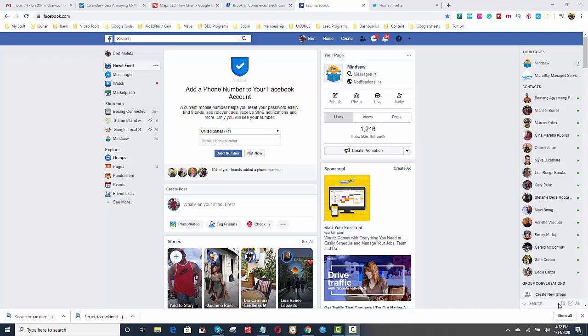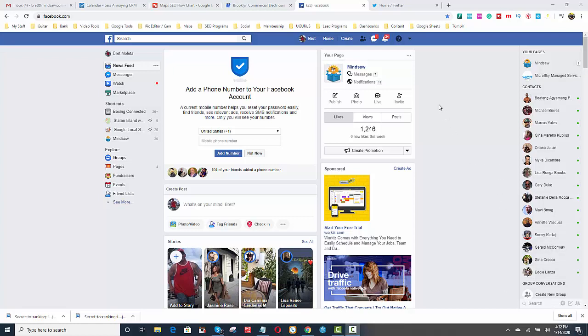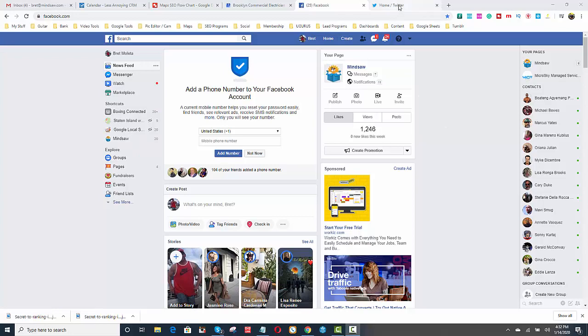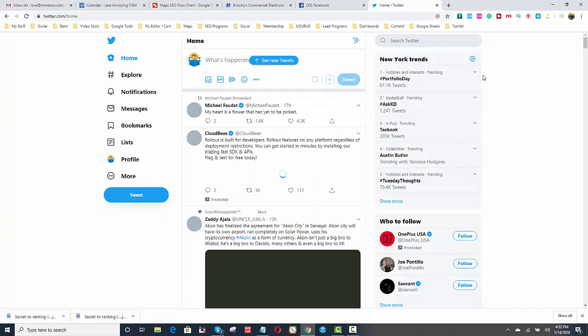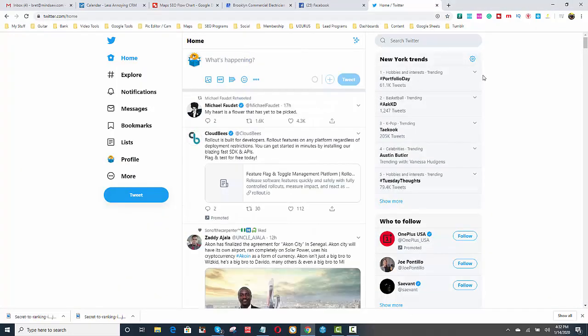but now you also want to put it in other places. You want to put it on your Facebook page. So if you have a fan page for your business, I have one here for MindSaw. I don't use it as much as I should, I guess, but I don't. And then the other one is, for example, for Twitter, and you could just put a little post in Twitter, and then add your image that you just created and tweet it out.